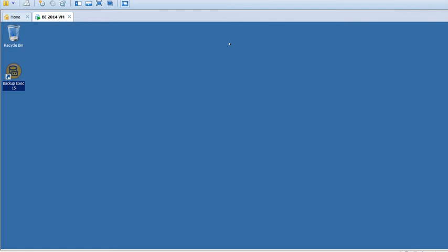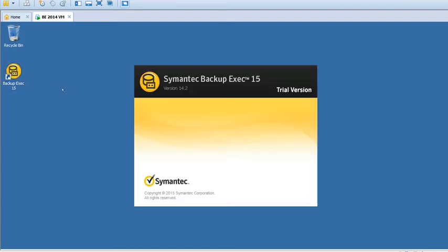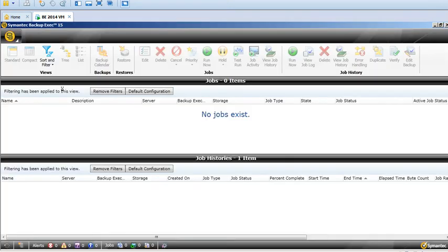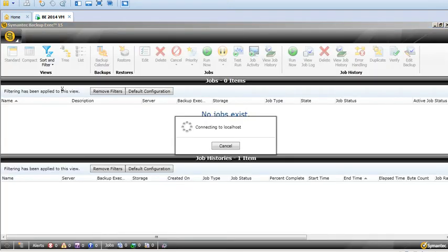Welcome to Symantec Backup Exec tutorial. Today I'll be showing you how to run a test run for any backup job. First thing, you have to launch the Backup Exec user interface. It will load your settings.